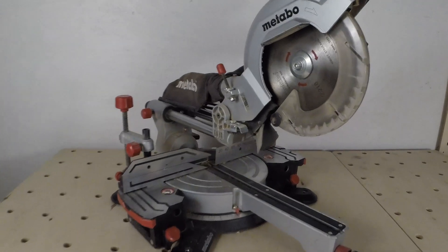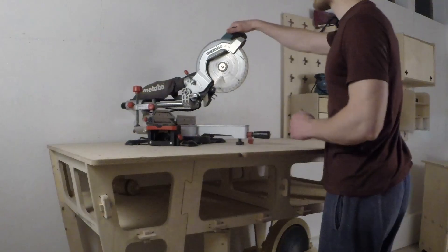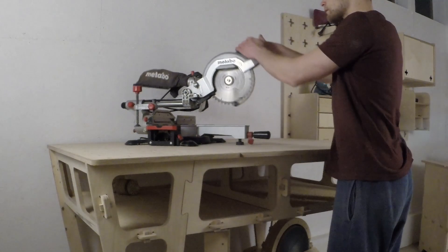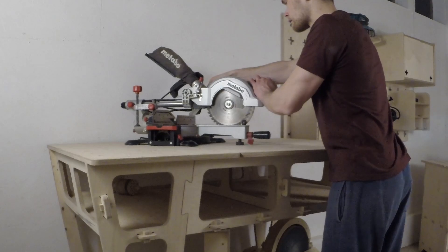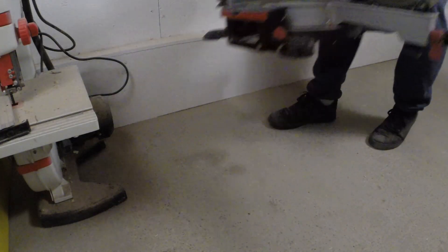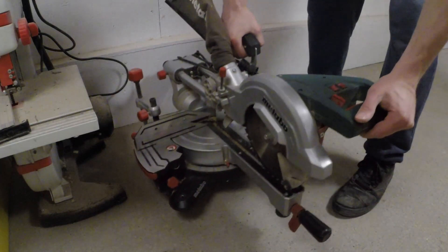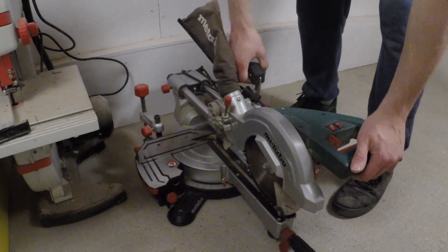We have this miter saw that doesn't have a proper place in our workshop yet. Till now we have been storing it on the floor, which is a terrible solution.